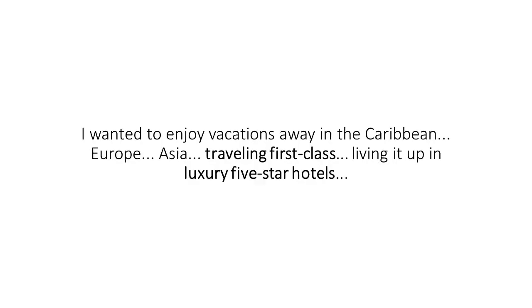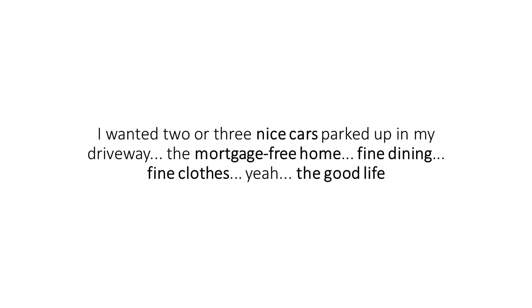I wanted to enjoy vacations in the Caribbean, Europe, Asia, traveling first class, living it up in luxury five-star hotels. I wanted two or three nice cars parked in my driveway. The mortgage-free home, fine dining, fine clothes. Yeah, the good life.